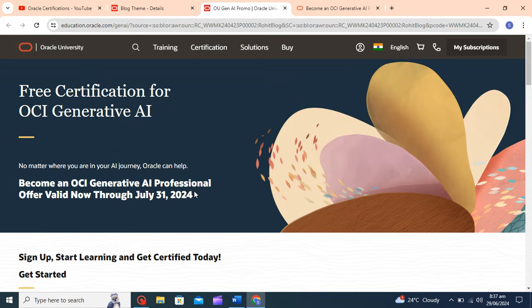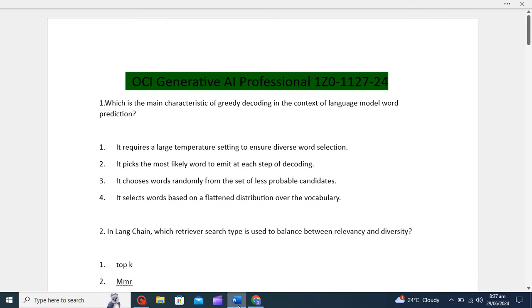I will give the answers with explanations as well. So let's start. The first question is: which is the main characteristic of greedy decoding in the context of language model word prediction?